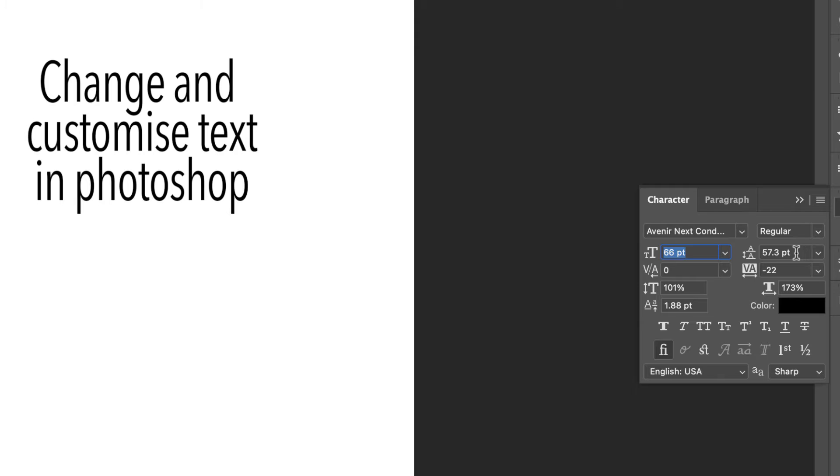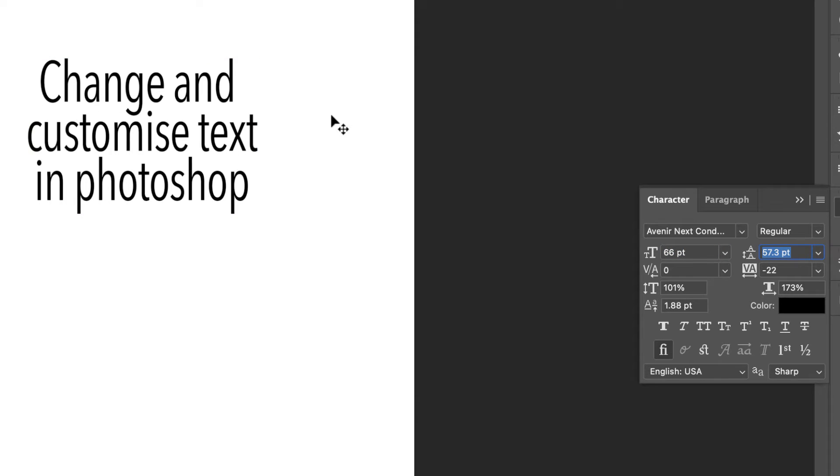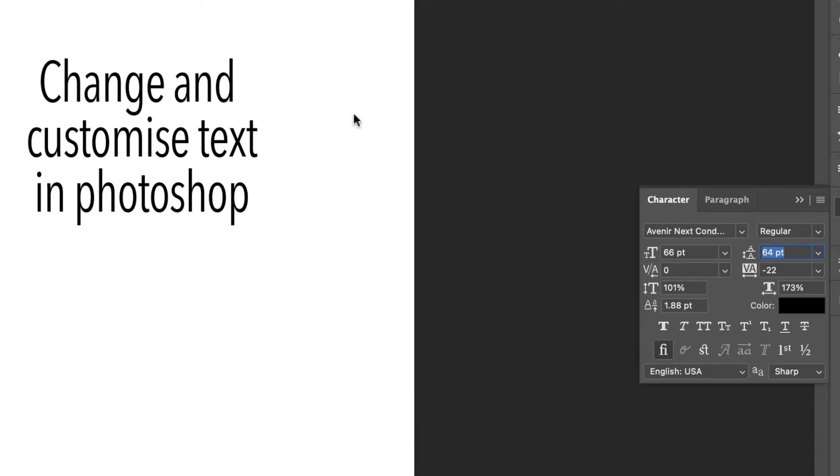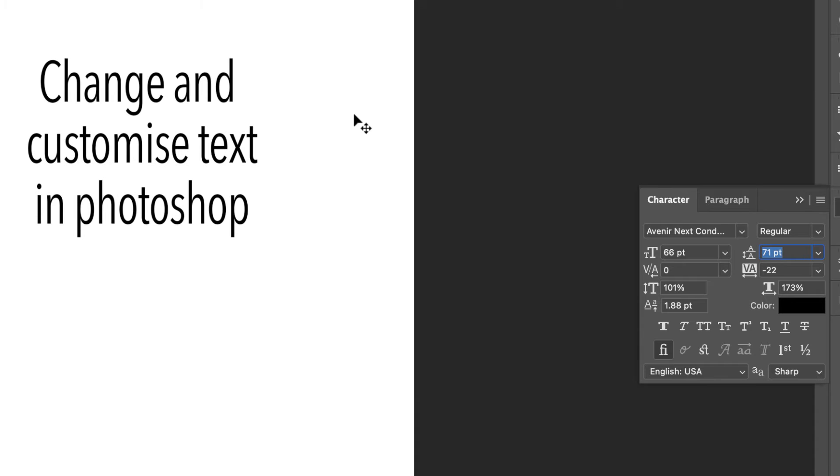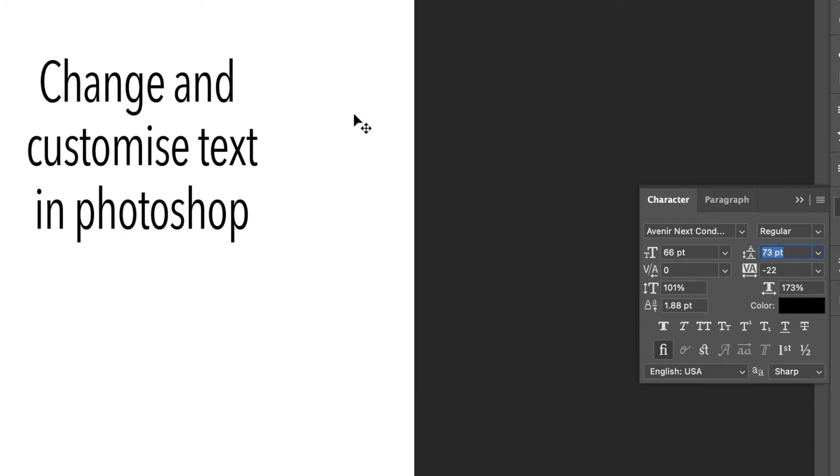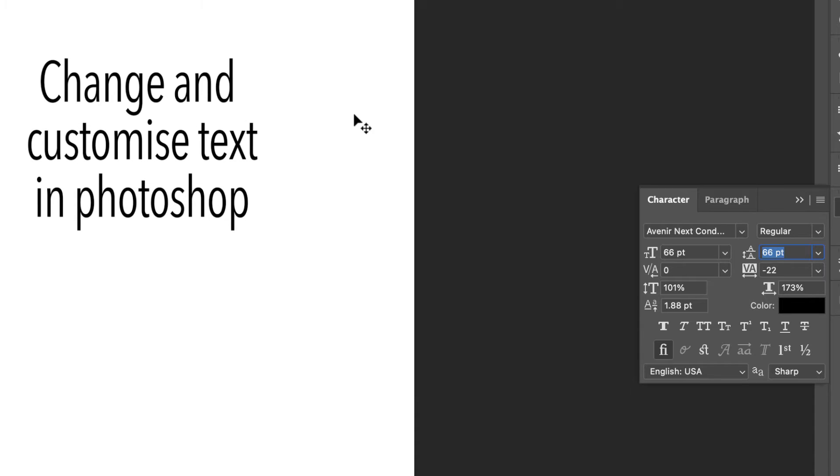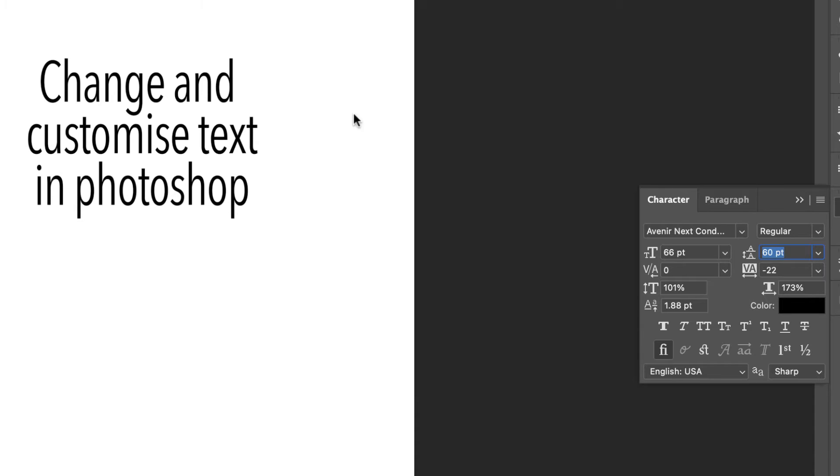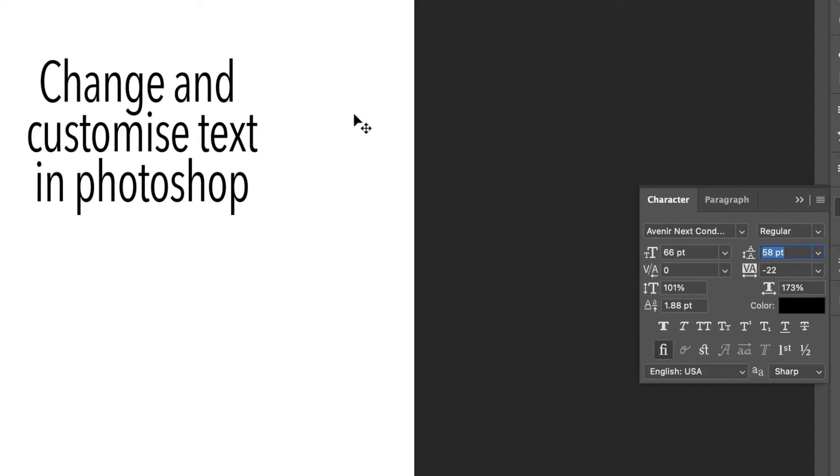This one here is the spacing between your lines of text. So if I just use the up arrow, you can see I'm increasing it, and the down arrow I'm reducing that space. That's incredibly useful.